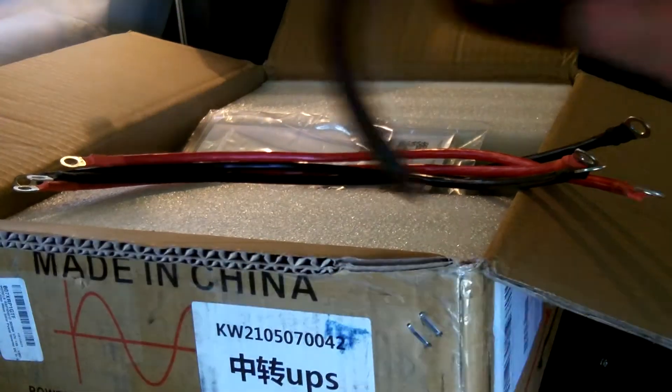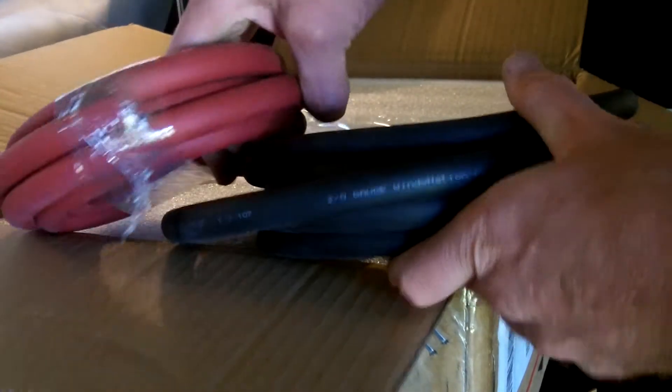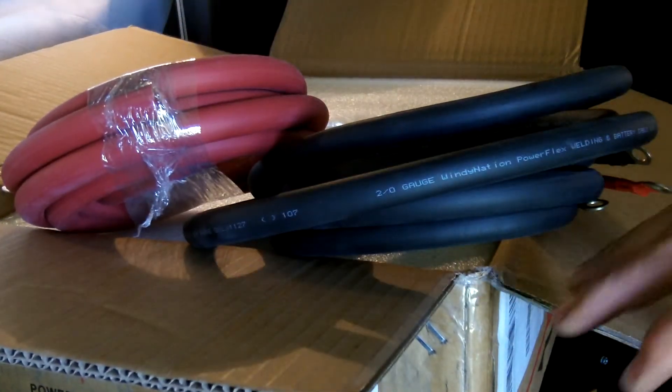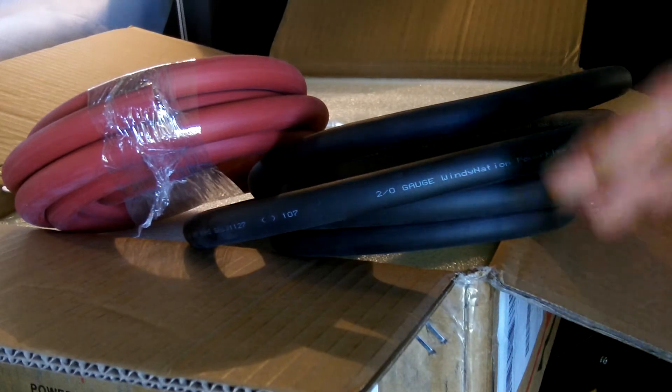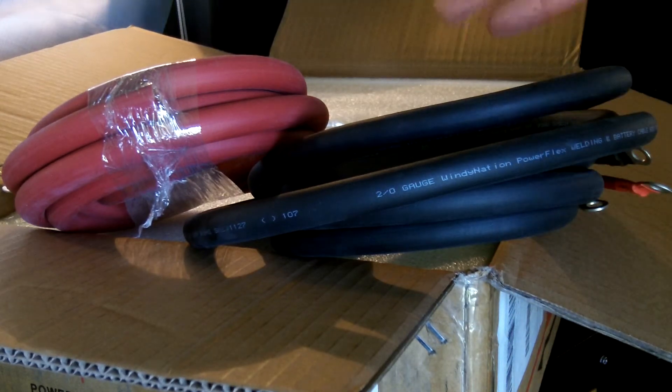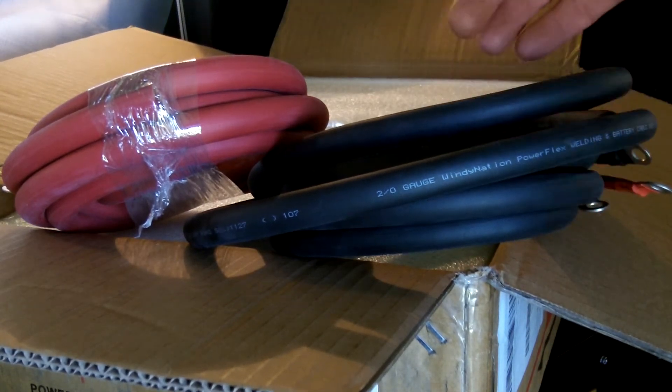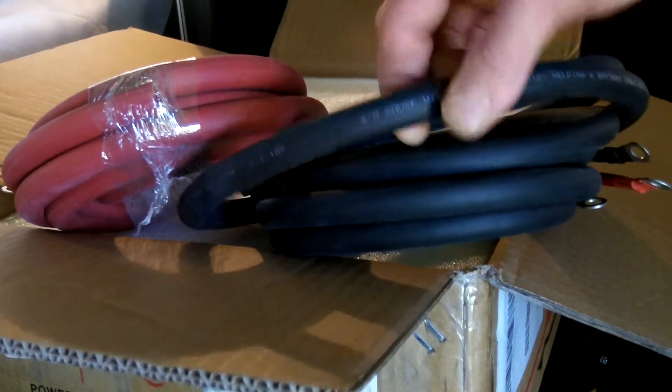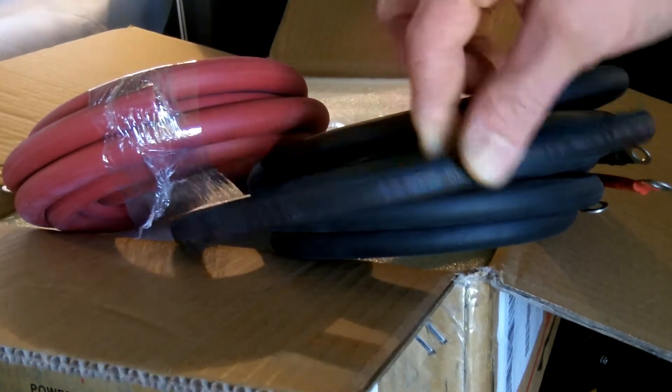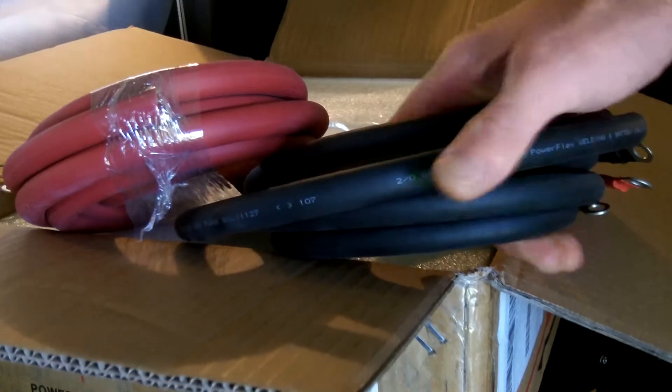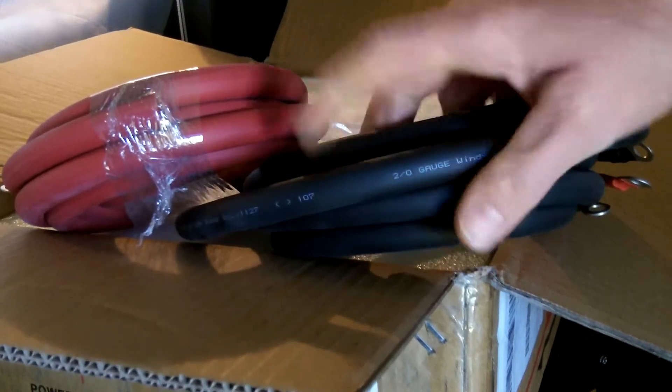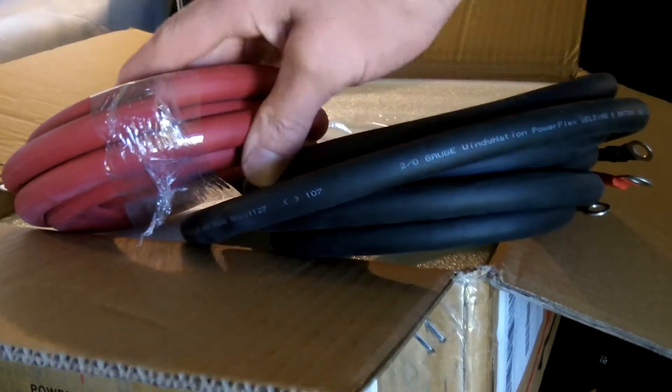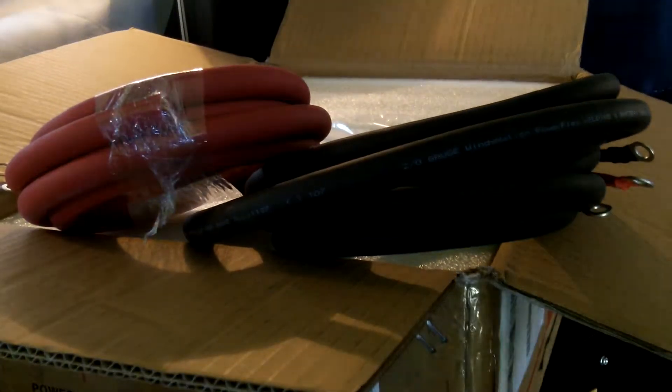I'm going to a 2-0. The reason being, you're not supposed to take your inverters too far from your batteries, your battery bank. I have no choice, I have to go pretty far. So the farther you go, the thicker wire you're going to want to get. This is 2-0. I may be a little extreme, but I'll be on the safe side.